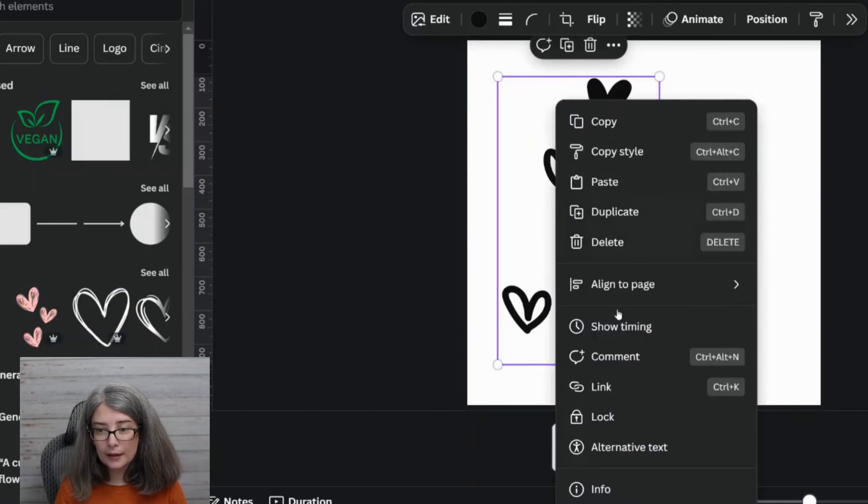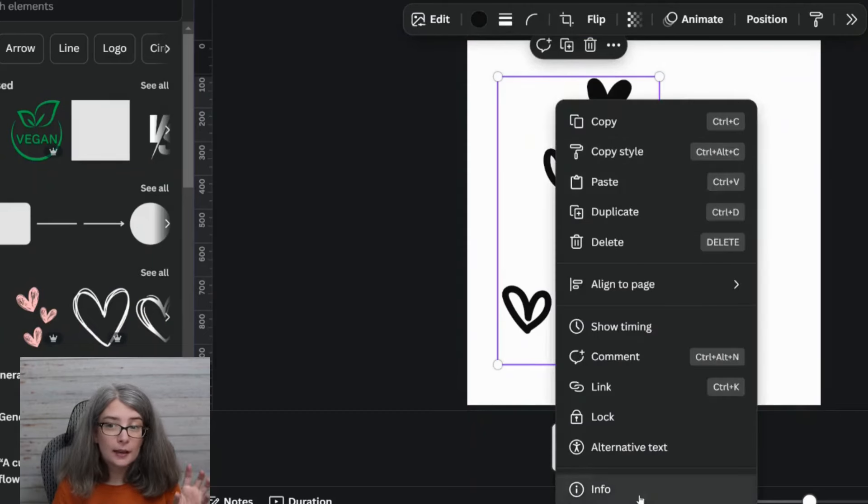We're going to right-click and see info. This could change in the future — what Canva looks like today may change tomorrow. If there's a part of the video you're confused about because the user interface changed, leave a timestamp of the part where you're confused and I will try to clarify it for you.